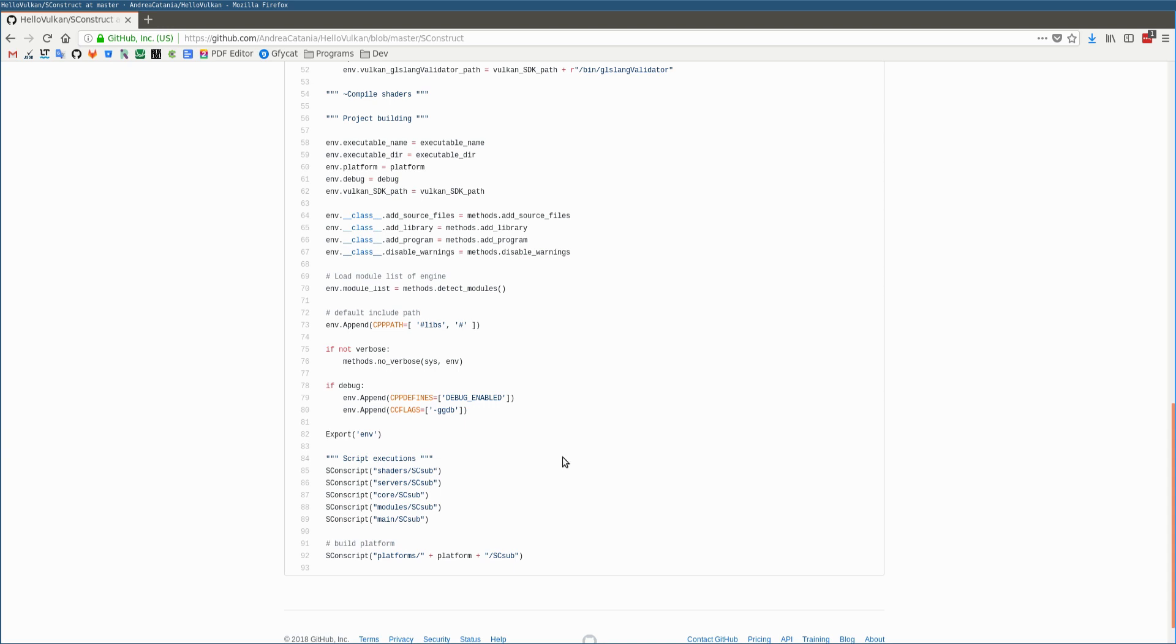SCons gives the possibility to execute scripts using the SConscript function. All these scripts represent each module inside the project.